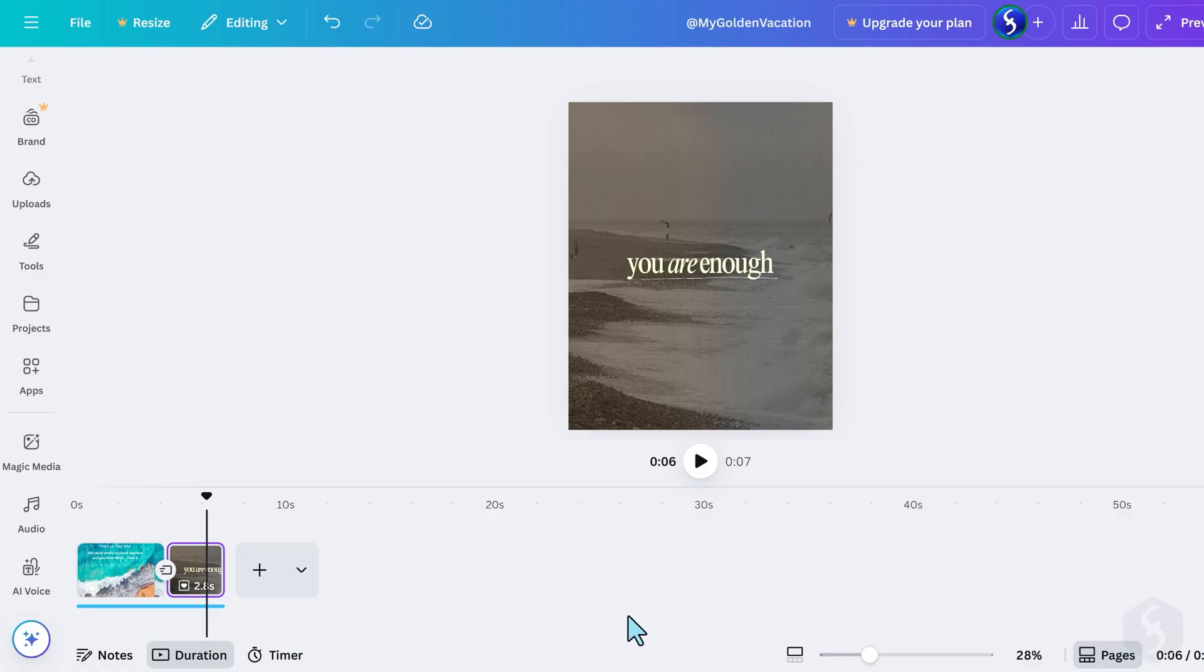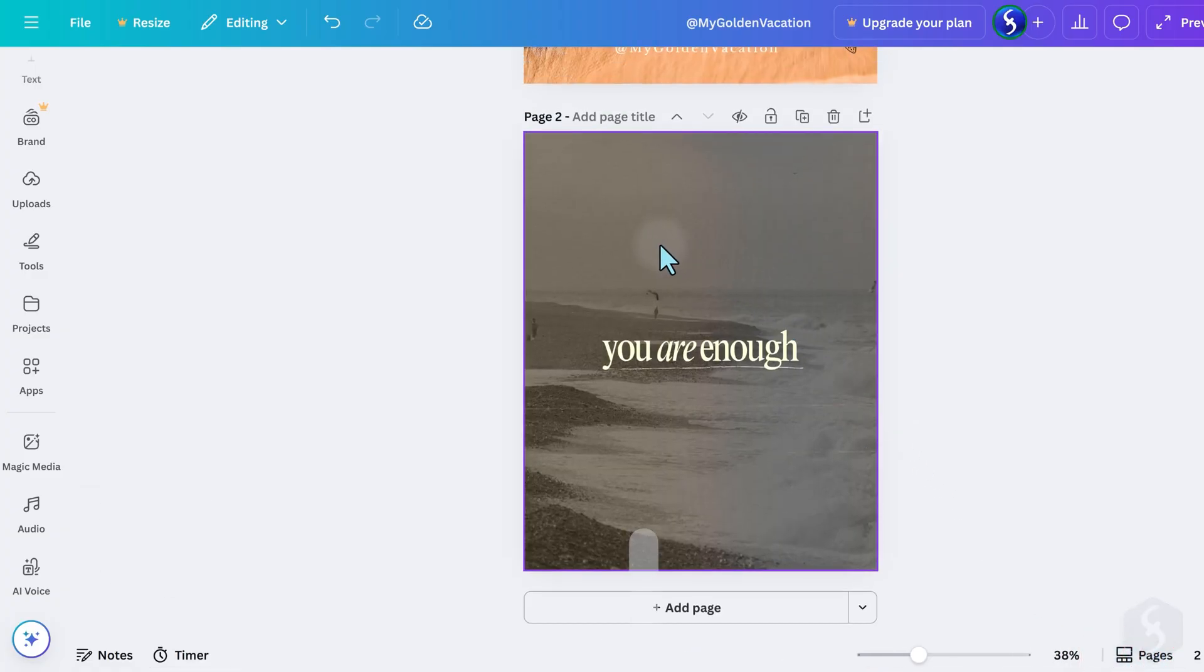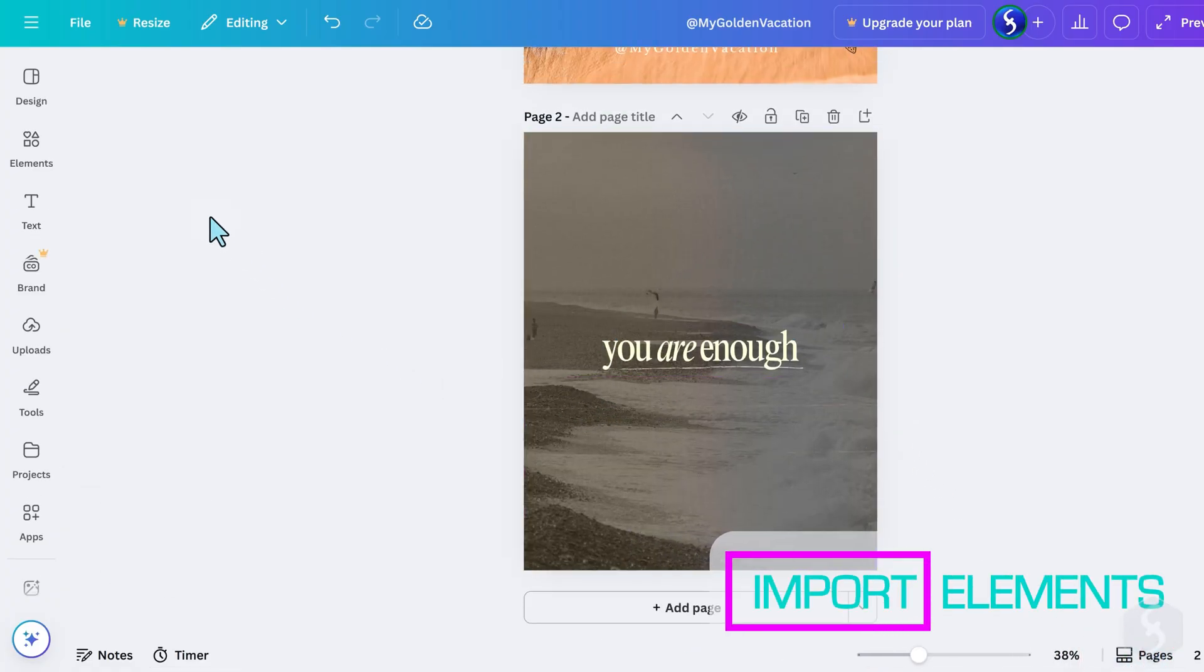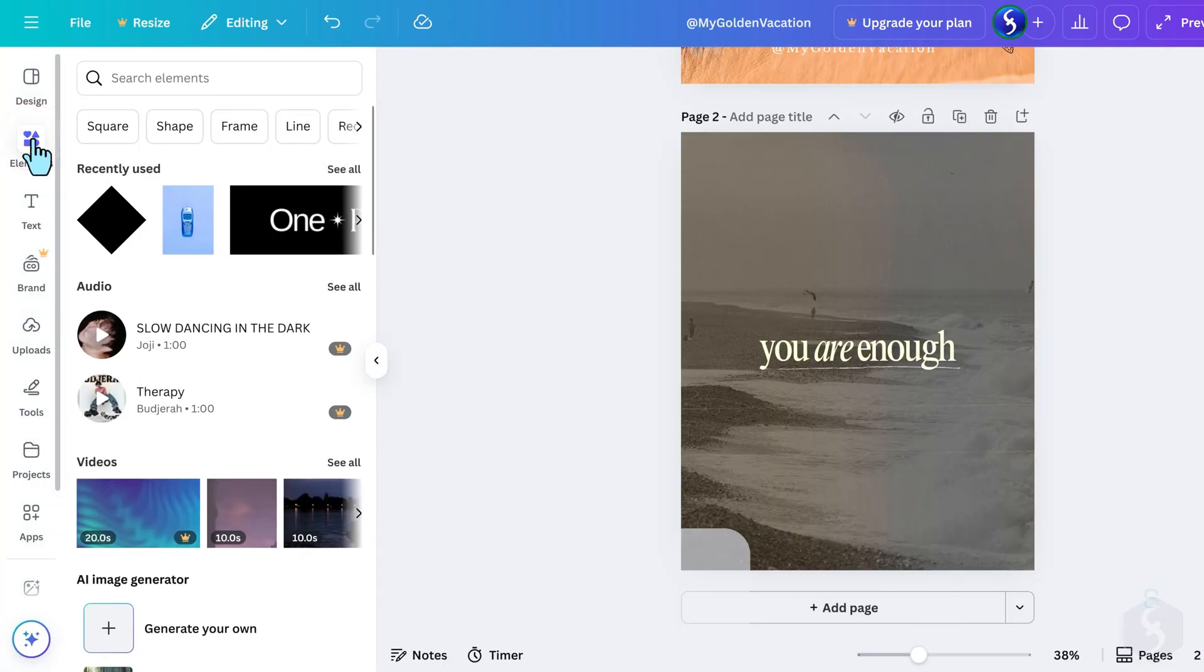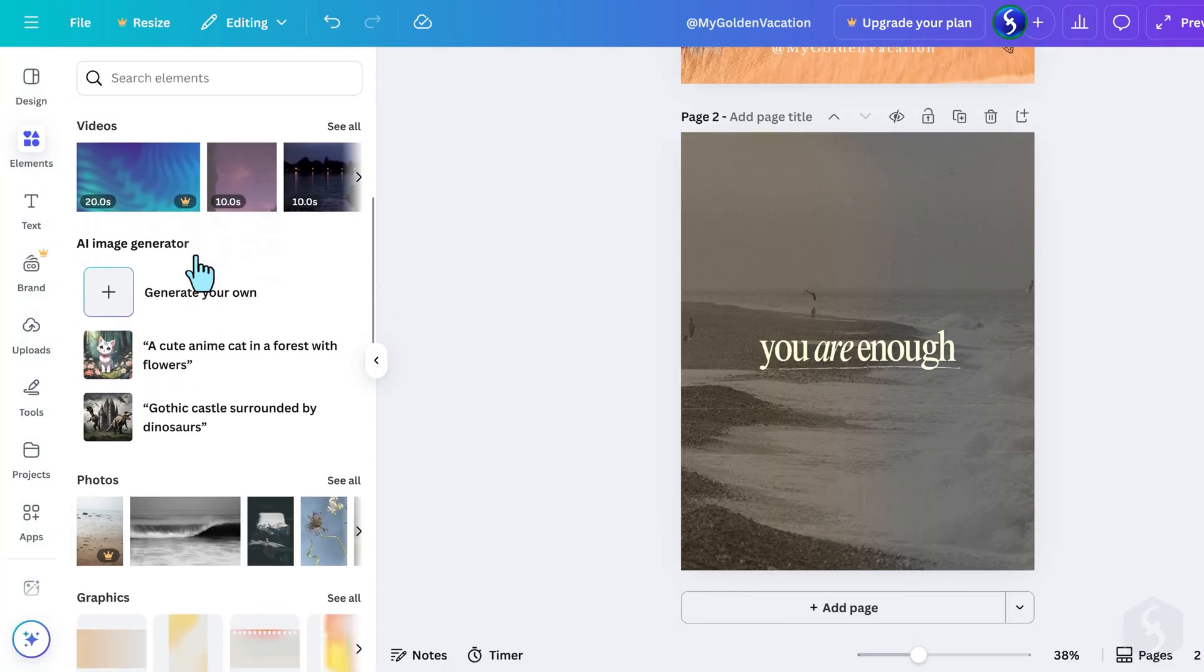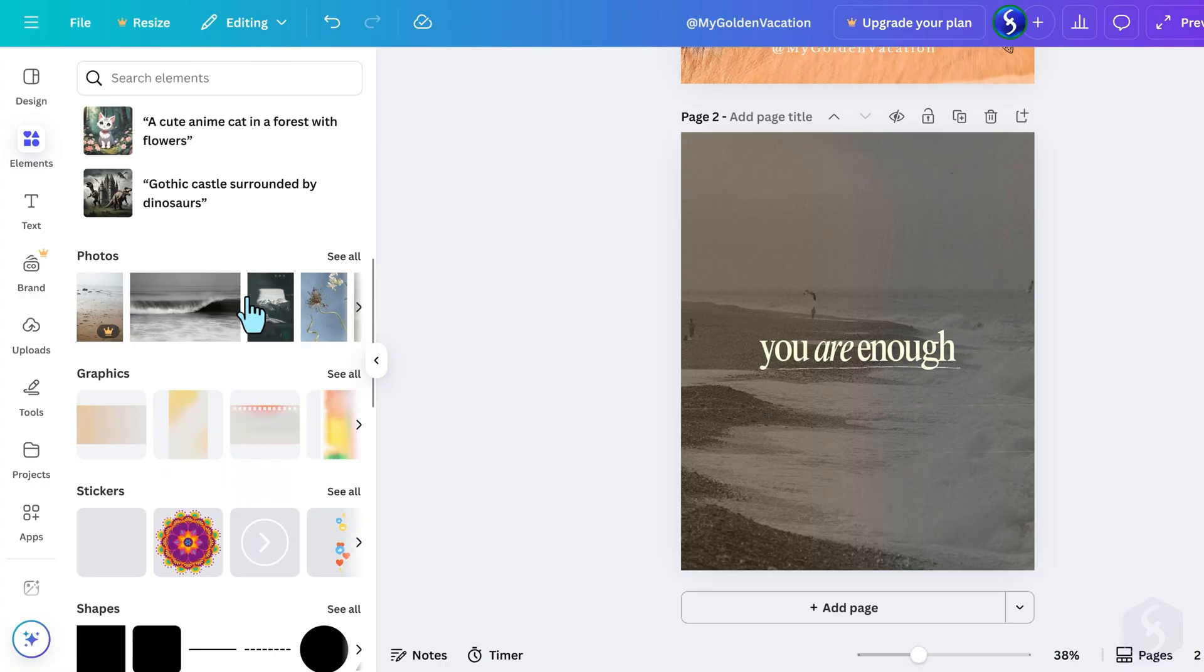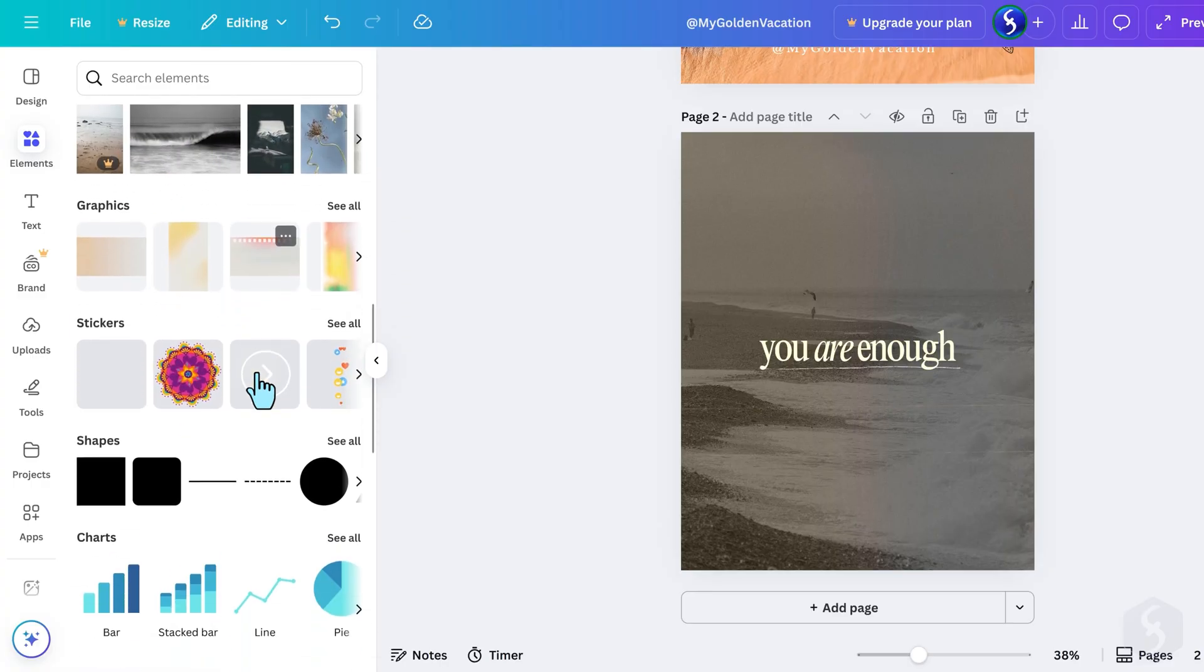Now let's go back to the Pages view. The second page was made using a template, but we can go to Elements on the left to insert additional photos, graphics, stickers, shapes and other visuals to customize your page as needed.